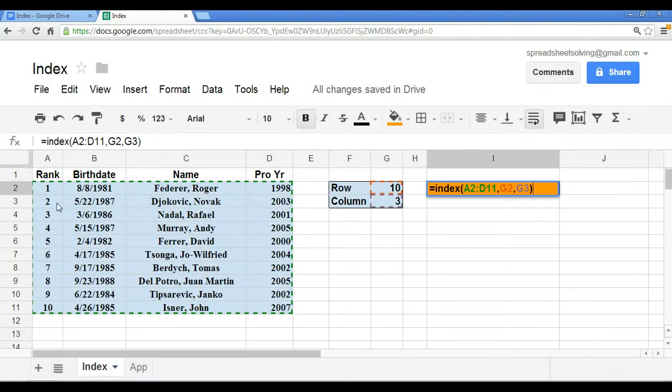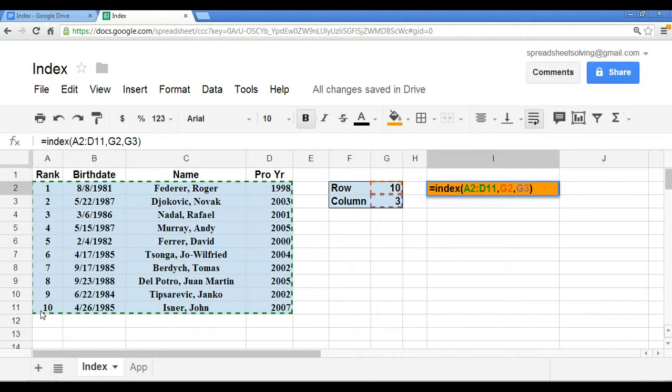So within this data range, the INDEX function says to go to row ten, so it goes down to row ten, and across three columns: one, two, three.